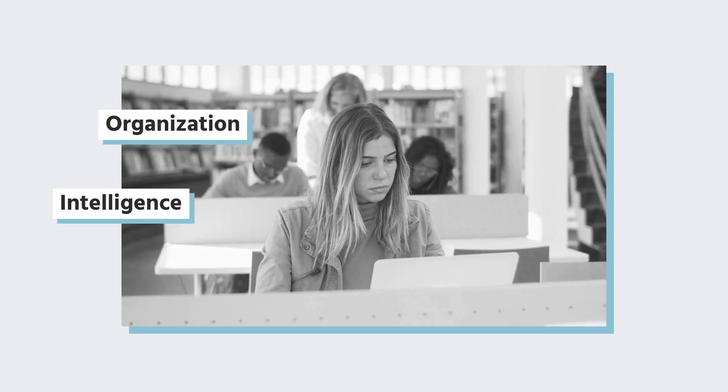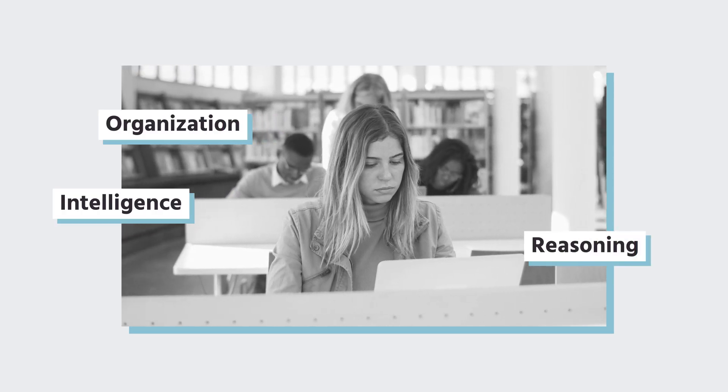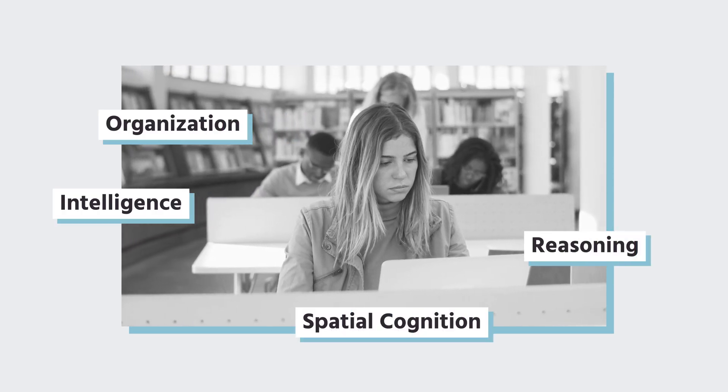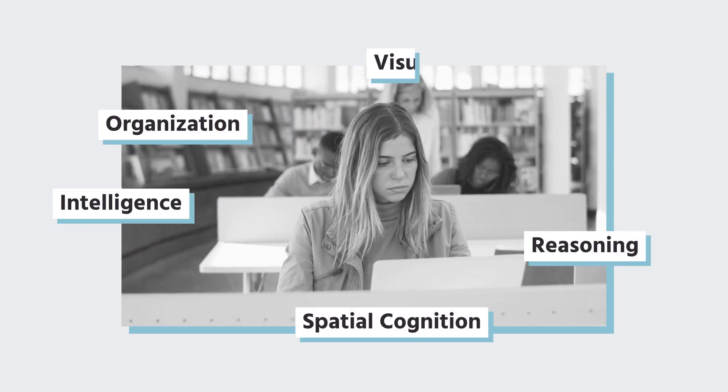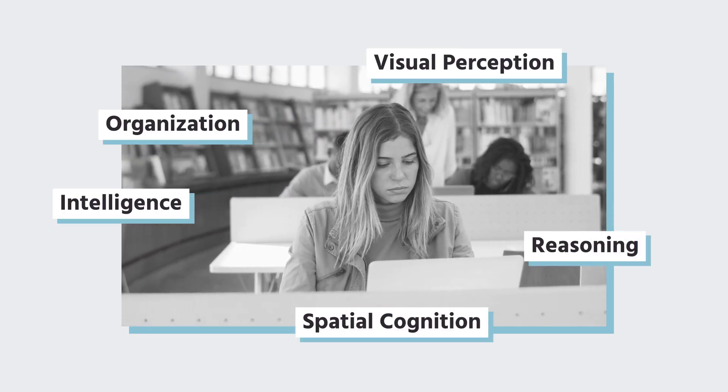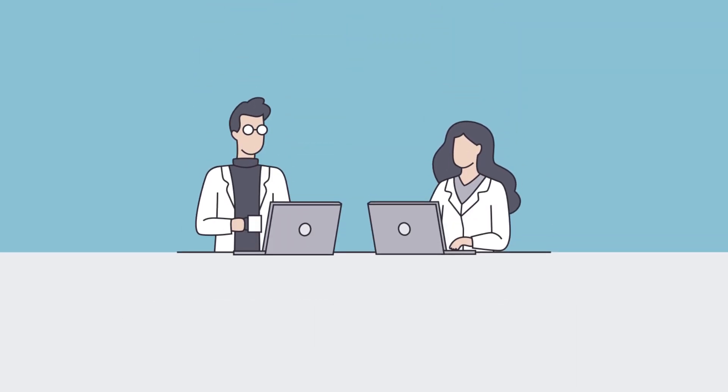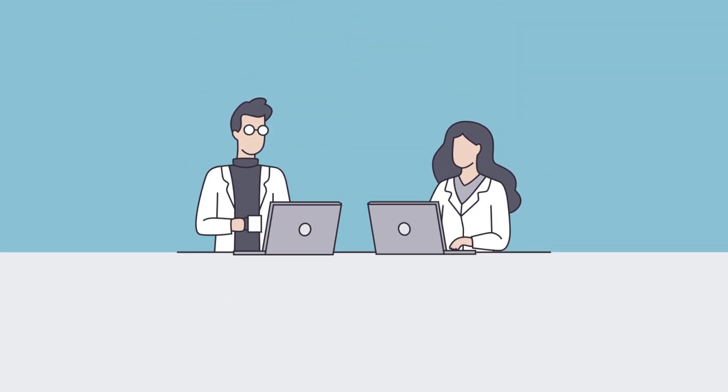including intelligence, organization, reasoning, spatial cognition, and visual perception.